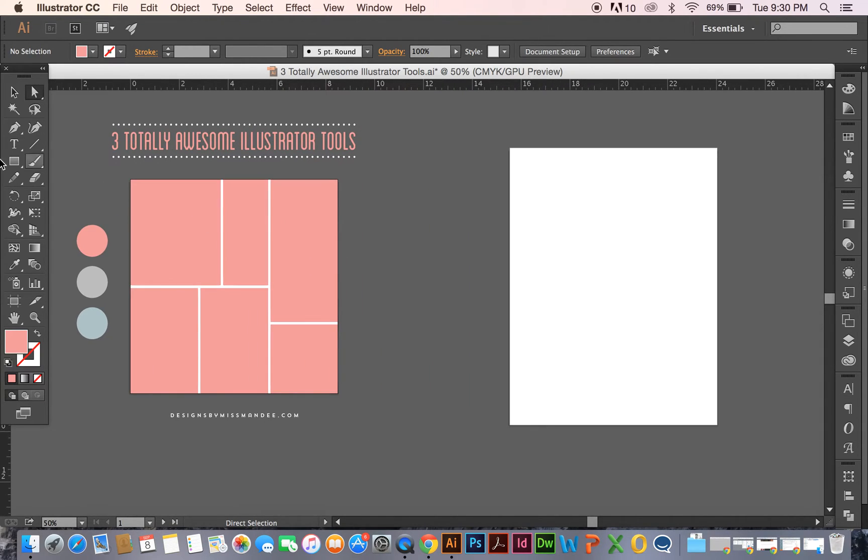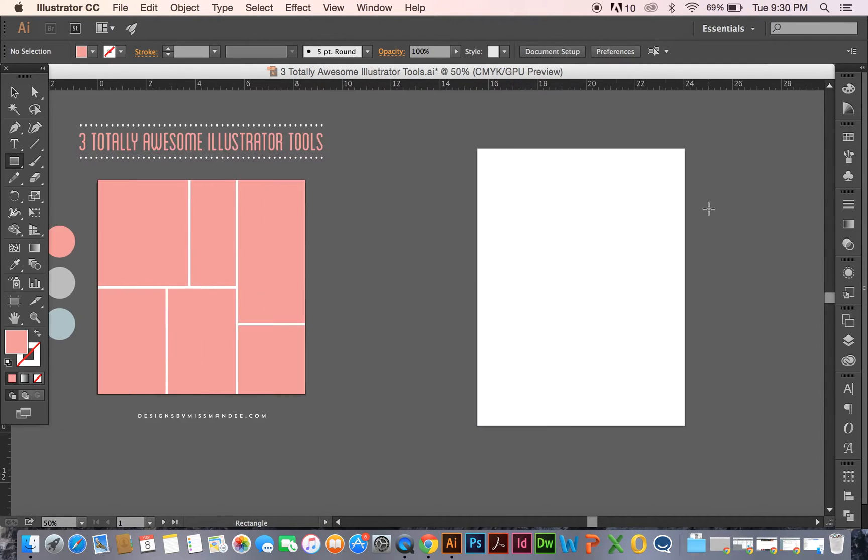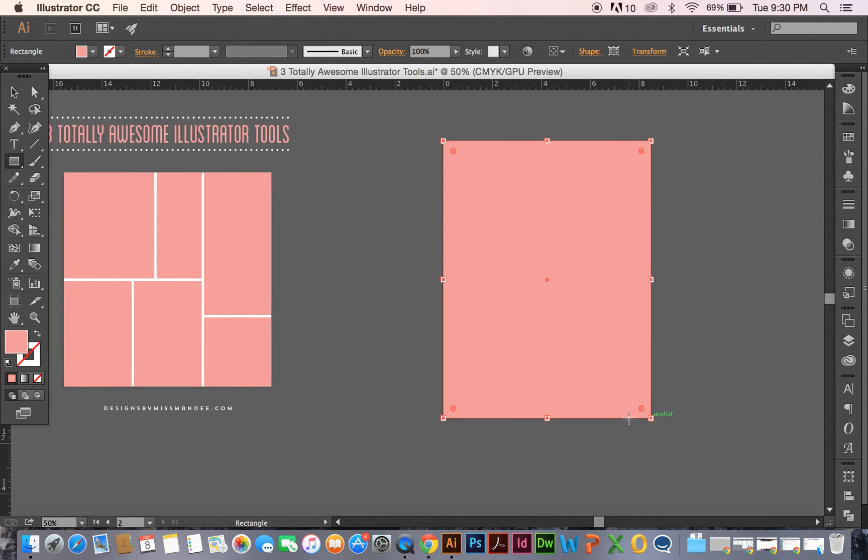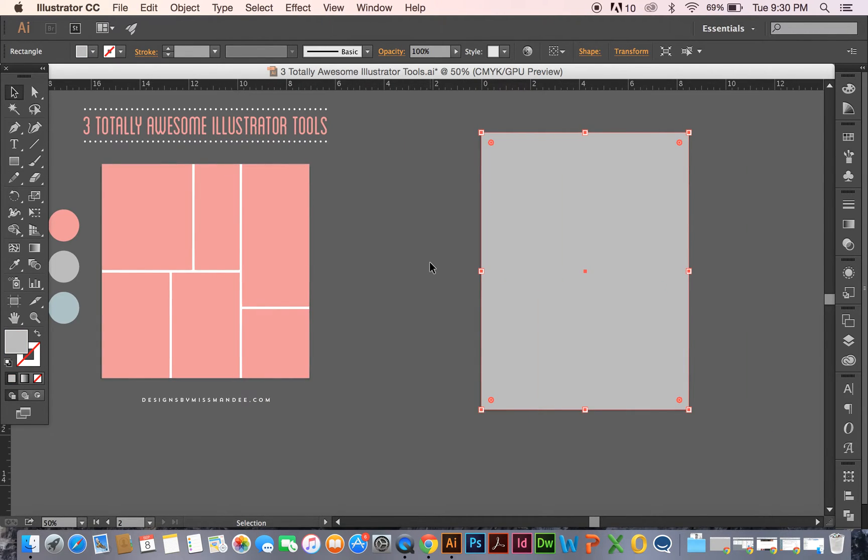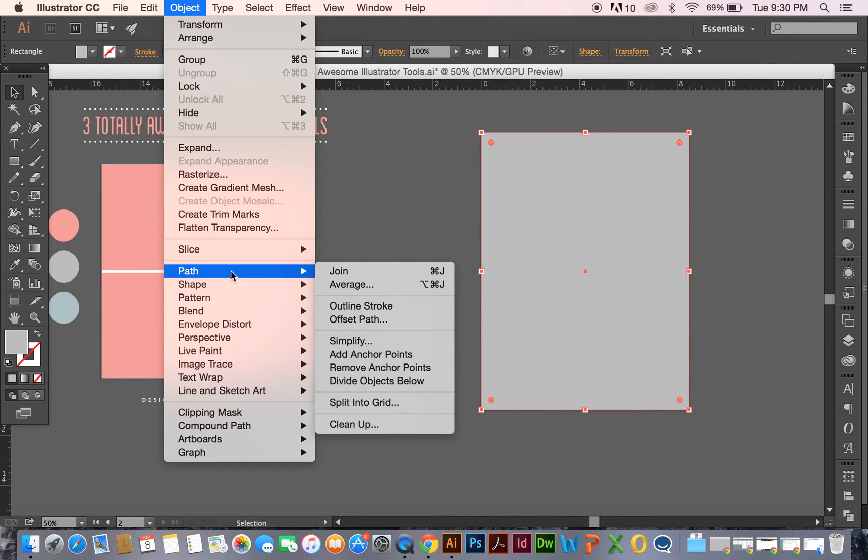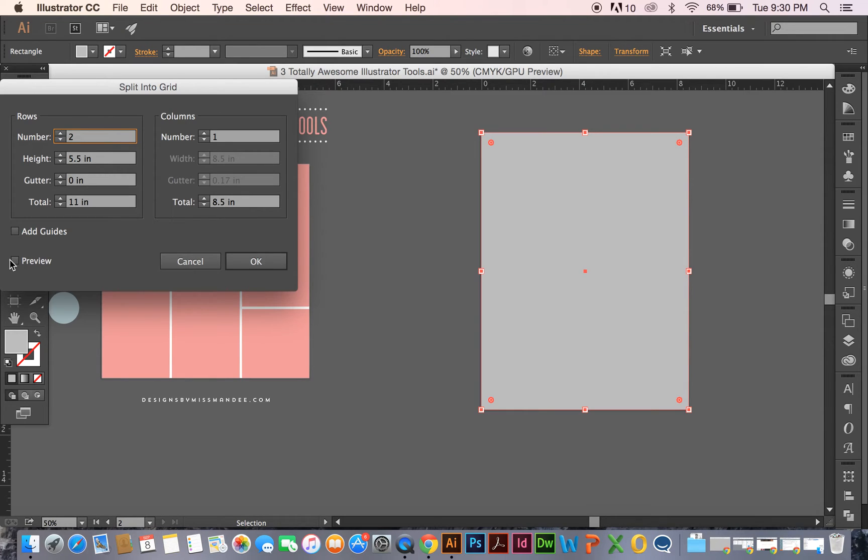Another thing that this tool is good for is if you're making labels or something. I have an 8.5x11 artboard over here, and say I wanted to create some labels on an 8.5x11 sheet. I could create them in a specific size, and then try to fit them and center them on here. An easier way to do it is just to do the Split Into Grid tool. So once again, go to Object, Path, Split Into Grid. And so say I want these to be kind of business card sized.